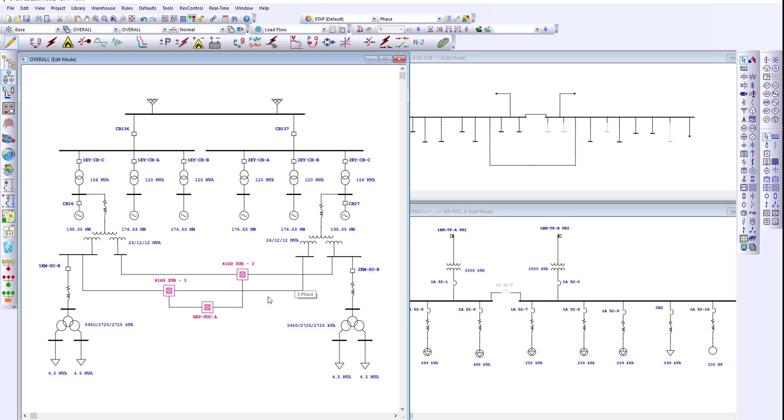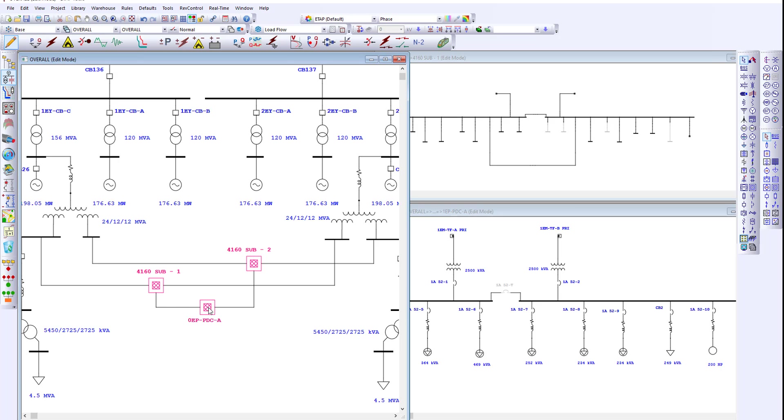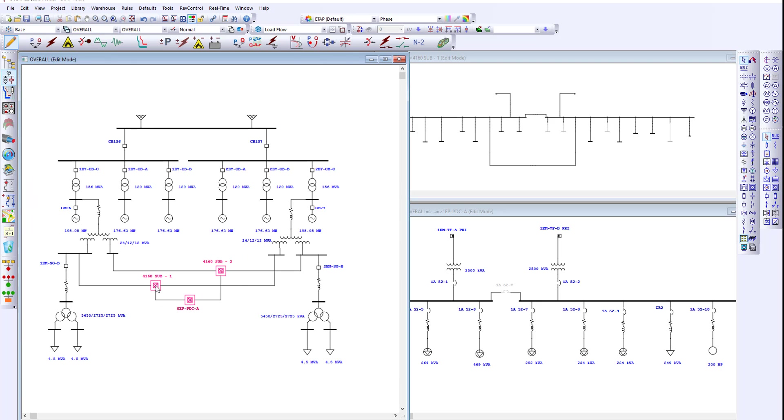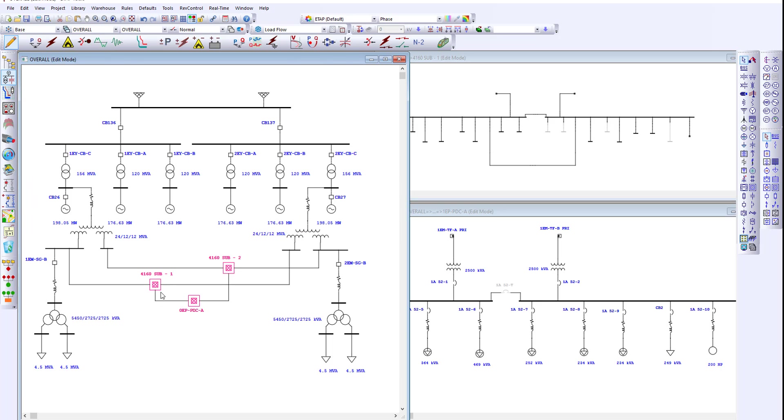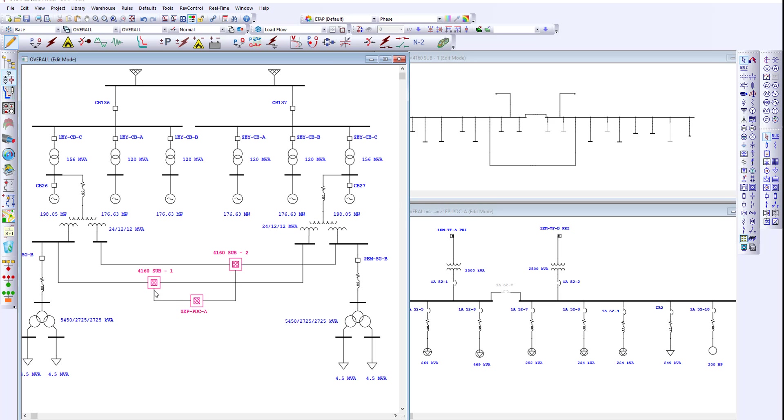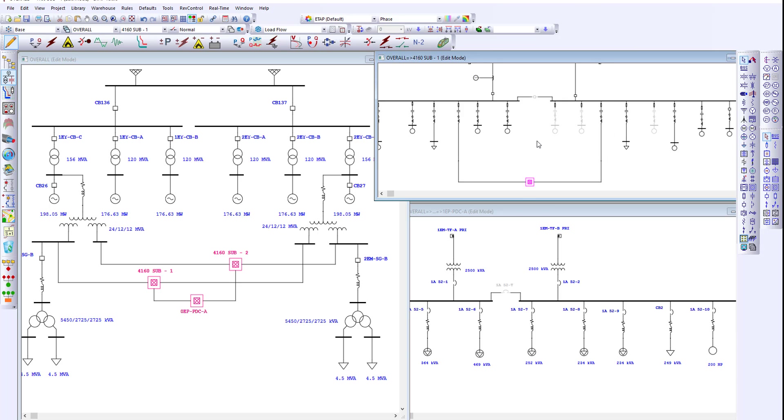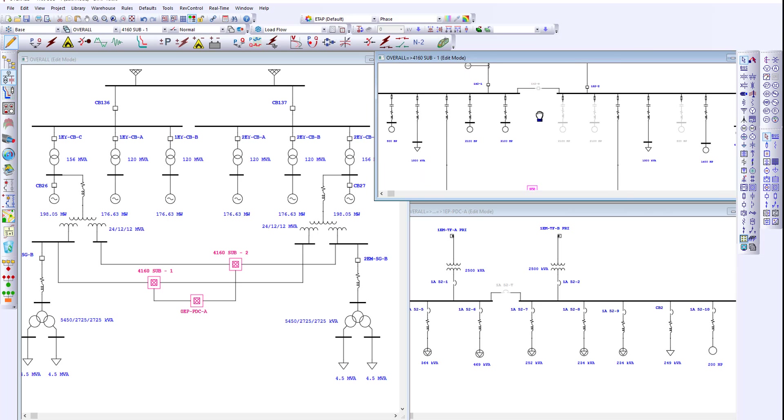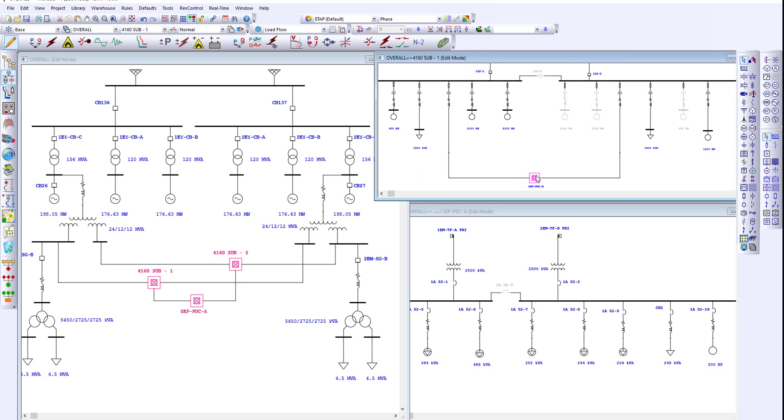To organize the one line diagram, we can make use of the composite networks. The main one line diagram on the left is typically used to model the overall main power distribution. To see auxiliary loads or low voltage substations, we open these composite networks and we can zoom in the internal detail for those composite networks.